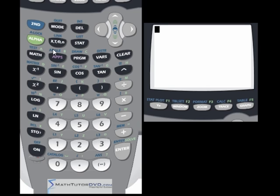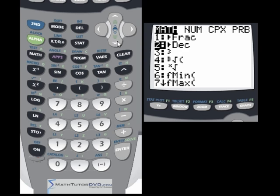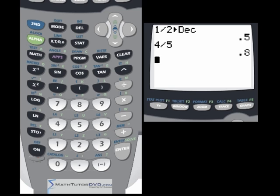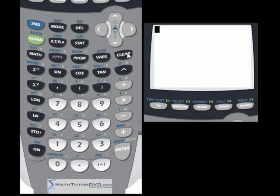The other neat thing in the math menu is converting back from fractions to decimals. If I have the fraction 1/2, I can hit enter to get 0.5, or go to the math menu and tell it to convert directly to a decimal — it spits out 0.5. So if you're working with fractions and want a decimal answer, you can do it this way or just enter the fraction and press enter.